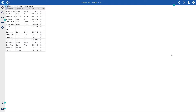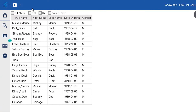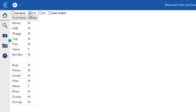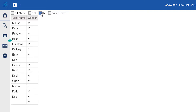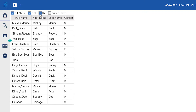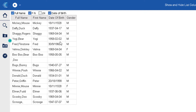In this demo report we have a checkbox group on the top, and then we have a list. Based on the checkbox selection, we are able to see or hide columns from the list. For example, if I uncheck first name and check last name, then only last name is visible. We are controlling visibility for four columns: full name, first name, last name, and date of birth. Gender column visibility is not controlled.